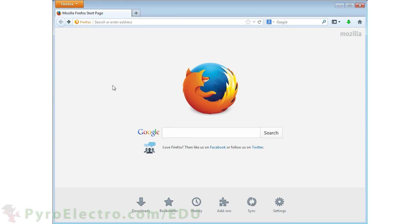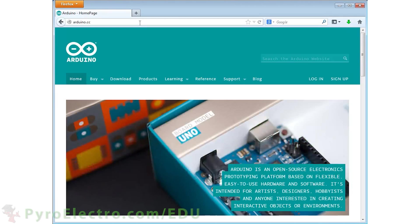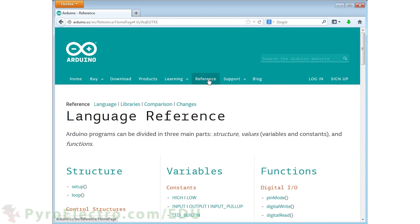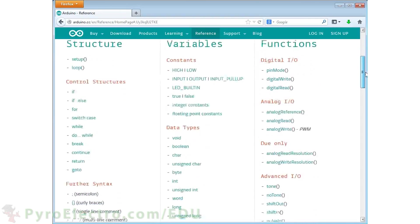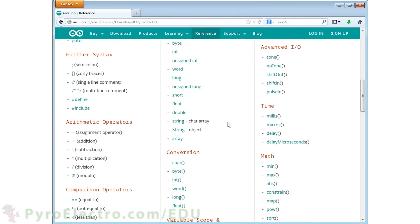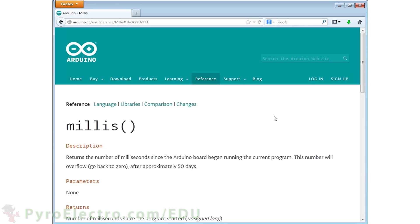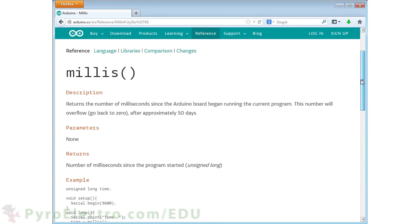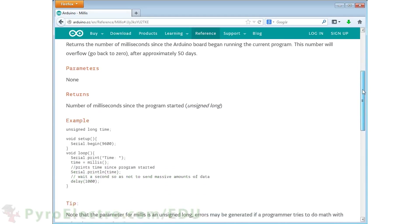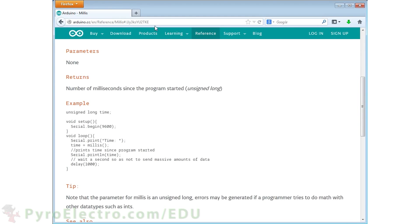Now before we jump into the software side of the theory, let's take a look at what the Arduino has for controlling microcontroller timing. If we go to the arduino.cc website and check out the reference section, you'll see a section labeled time with four functions. First is the millis function. If you use this millis function, it will give you a value that is equal to how many milliseconds have passed since you first powered up the microcontroller.